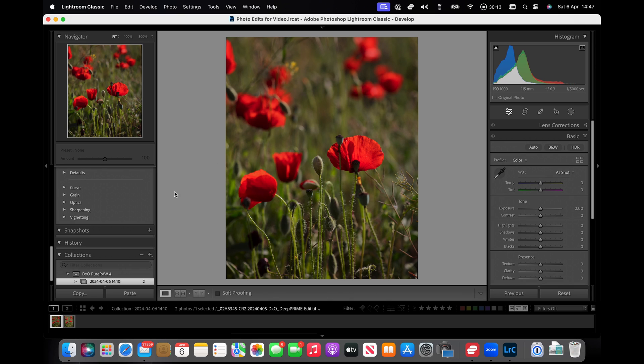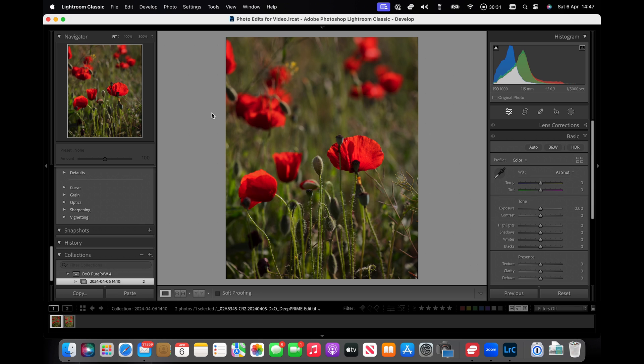So we've got rather more a nice sort of evening sunshine look to this with the poppies, and we've got the structure of the petals through. Thanks very much for watching guys, I hope this has been useful, and we'll see you next time.